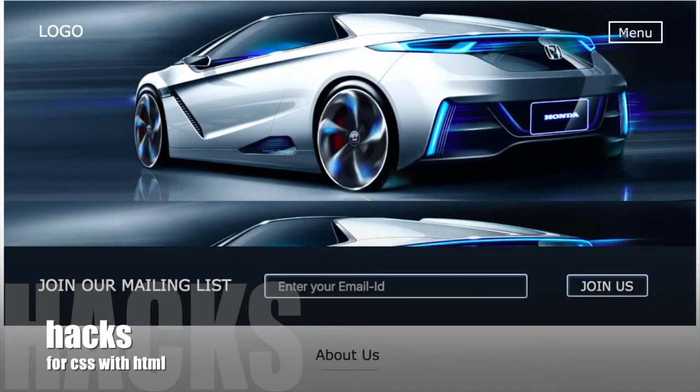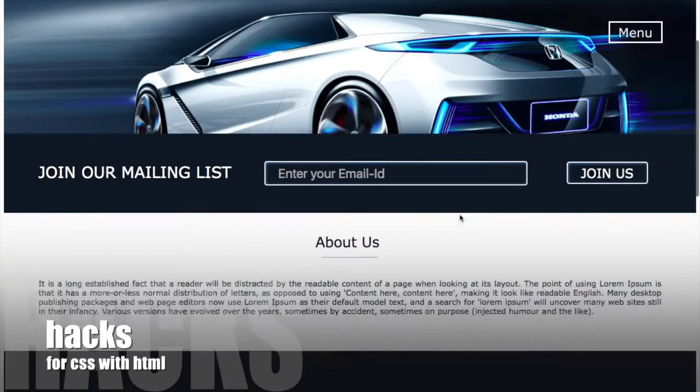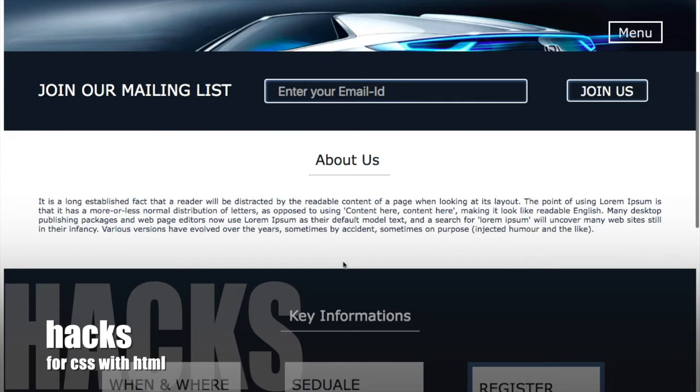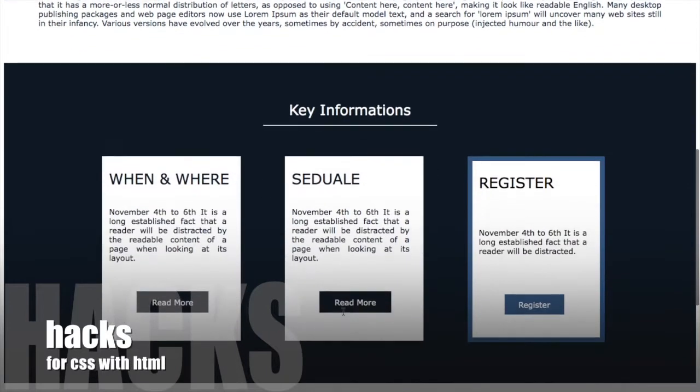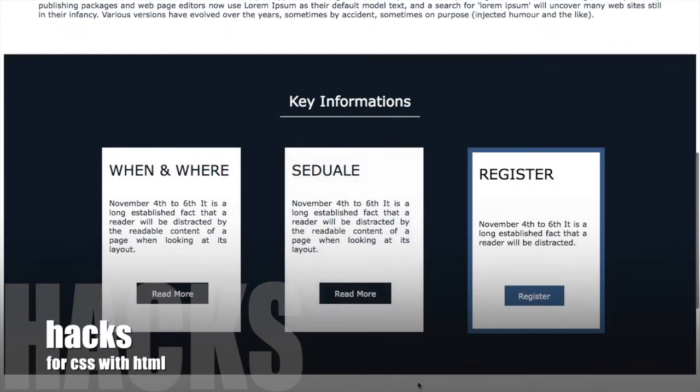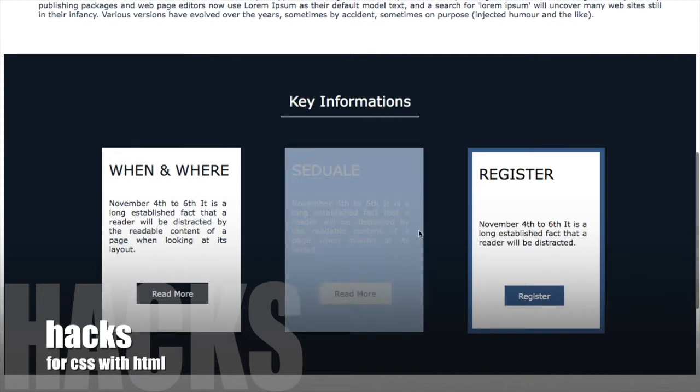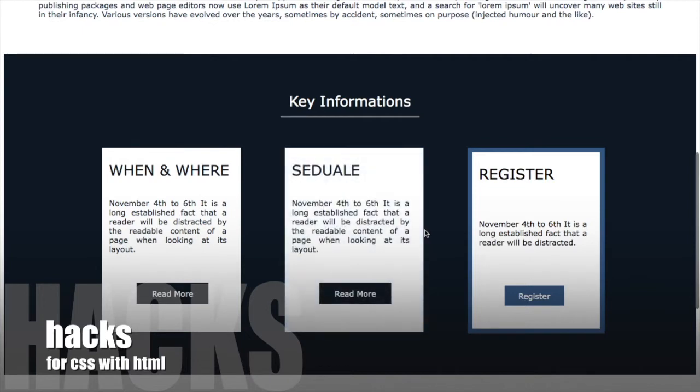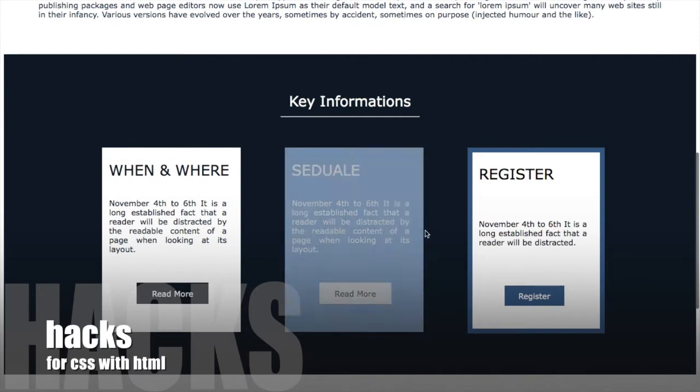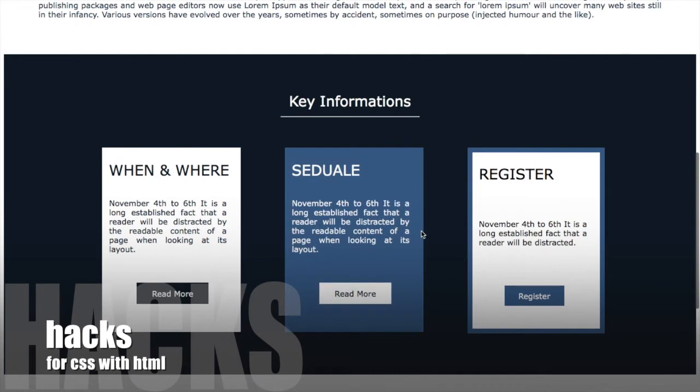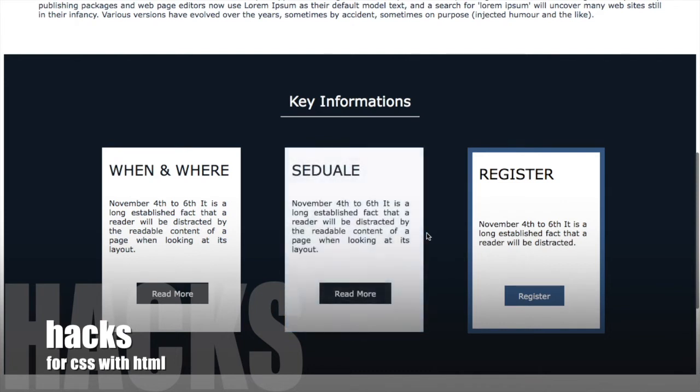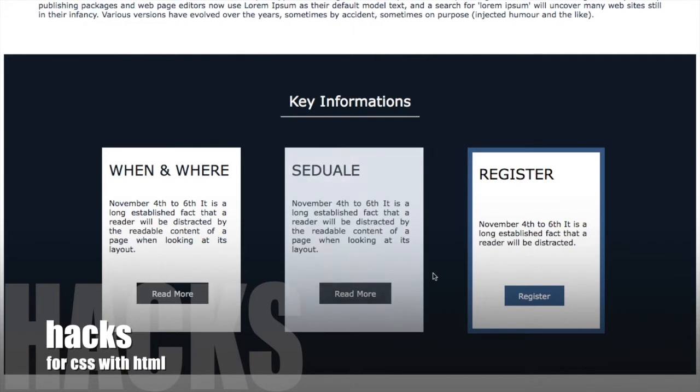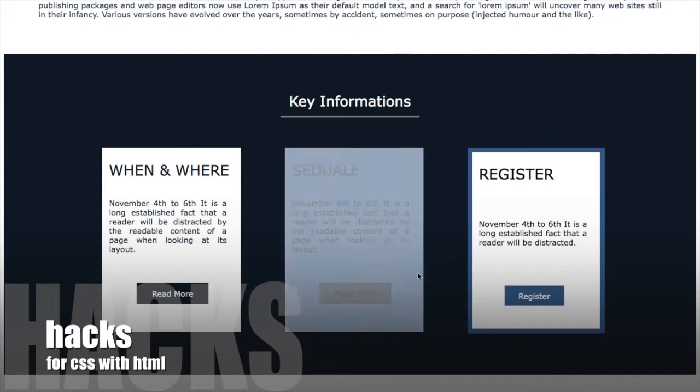When I click out, that section is hidden. This was made by only CSS. You can see here the About Us heading line, so when I hover on that text, that line will increase its width.